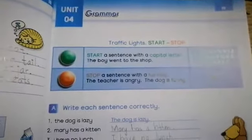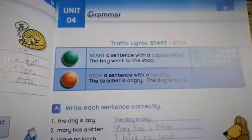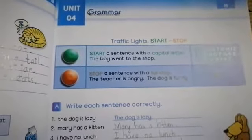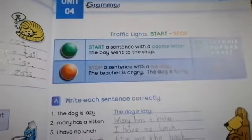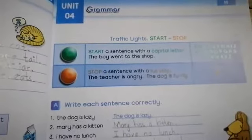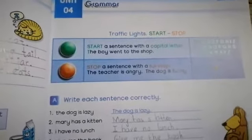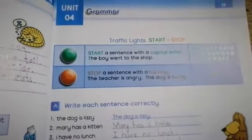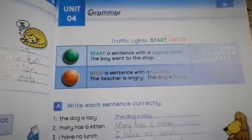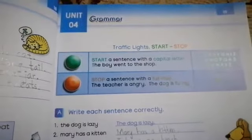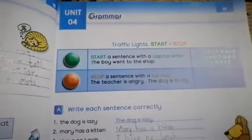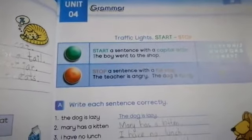Bismillah ar-Rahman ar-Rahim. Asalaam alaikum to all the students. I hope that you all are fine. Today in this video we will do grammar exercises of unit number 4. So take out your books and open page number 19.